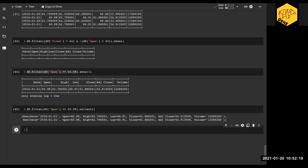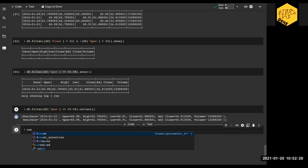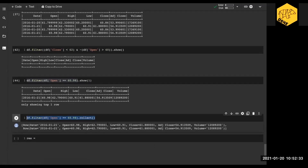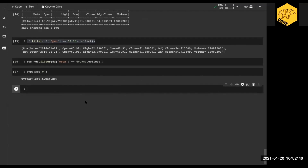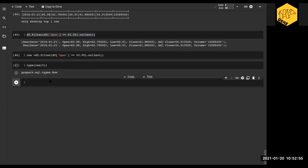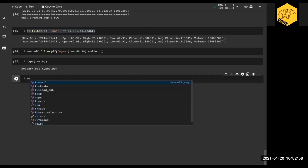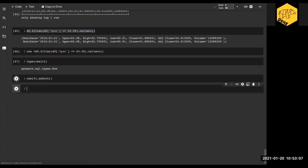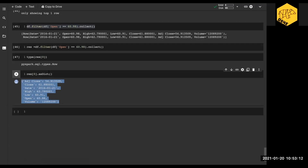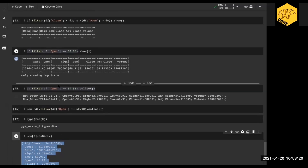What collect() does is save the result as a Python object. Let's check the type of res[0] — notice that this is a Row object. We can also turn these rows into a dictionary, which is very useful. We do res[0].asDict() and notice that this actually gives us a nice dictionary.